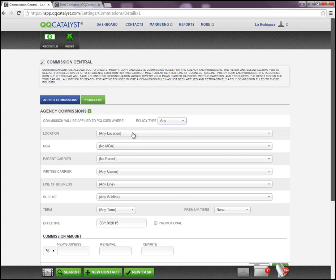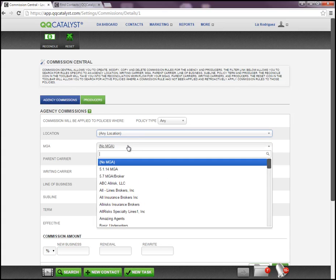The Location option below allows you to select which office this particular rule will apply to — whether it's any location, so if you're running multiple locations you can leave it at Any if it applies to all of your agencies, or select the specific agency location. If this particular commission rule is applicable only when this line of business is written through an MGA or broker, then you can select the broker in the drop-down list. If you do not see the broker in your drop-down list, you will need to add that MGA or broker as a contact within QQCatalyst.